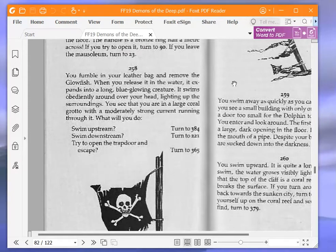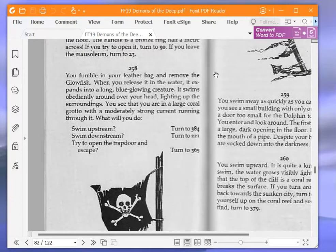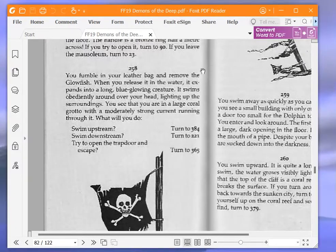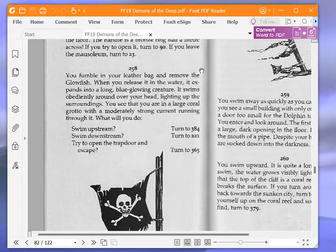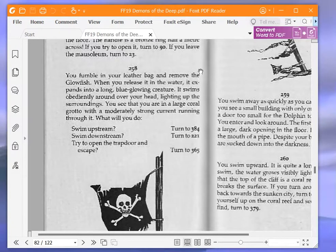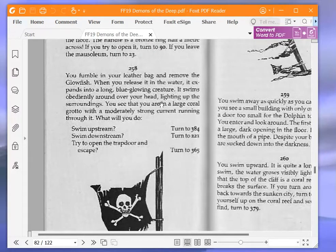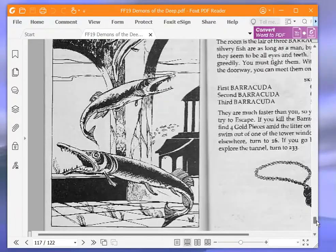What will you do? Swim upstream, turn to 384. Swim downstream, turn to 221. Or try to open the trapdoor and escape, turn to 365. We are going to swim upstream and turn to 384.